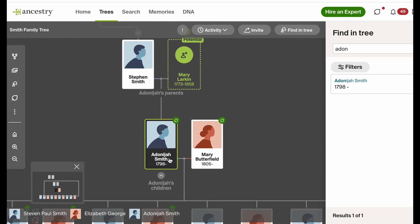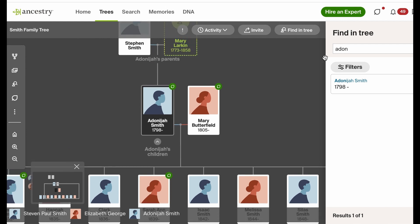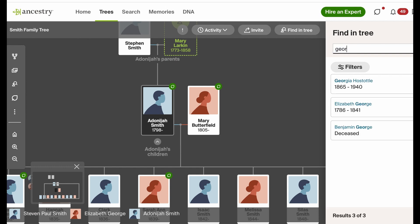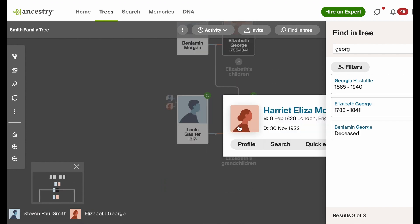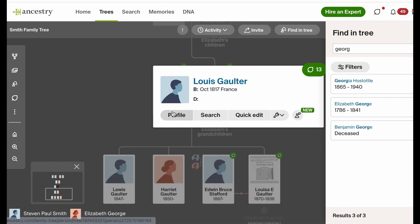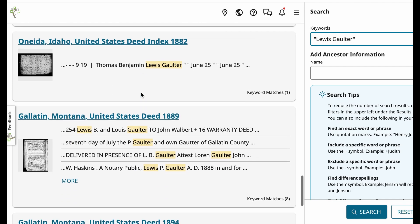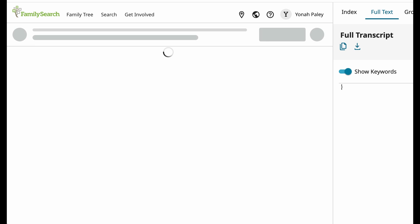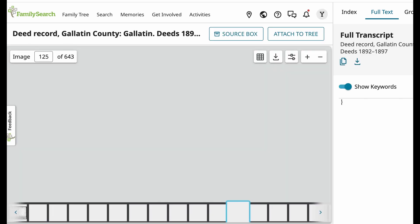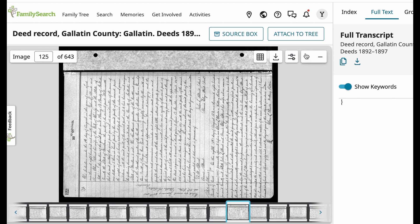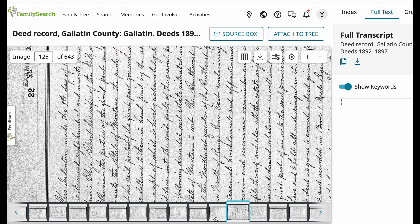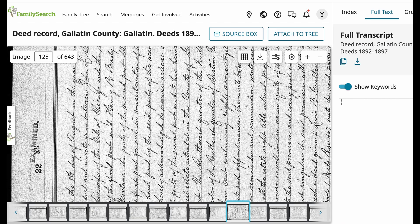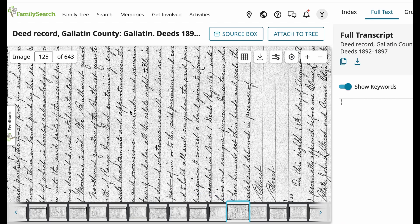I want to show you a couple of examples, specifically from the video I did on Elliot Smith, because I looked for some of his ancestors in these documents. Here we have his ancestor Louis Galtair, who lived in Montana for a period of time. As you can see, there are tons of deeds here that mention him. If we open one of them up, we can look at the land transfers that happened. While these deeds don't necessarily contain much direct genealogical evidence, they do contain signatures from potential family members and help give us a better sense of what these people were up to.